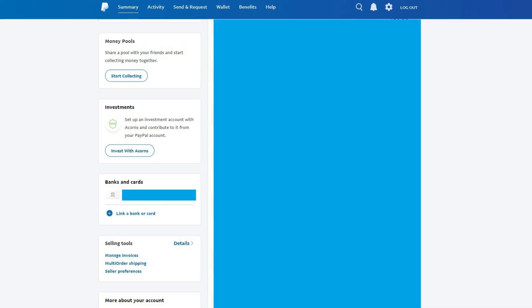Step 3. Scroll down until you see a Banks and Cards section on the left side of the screen, and then click Link a Bank or Card in that section.